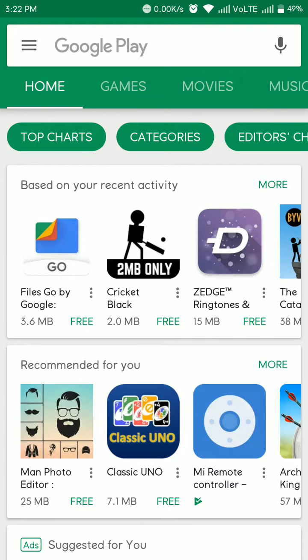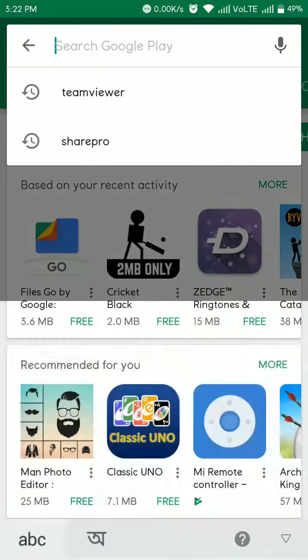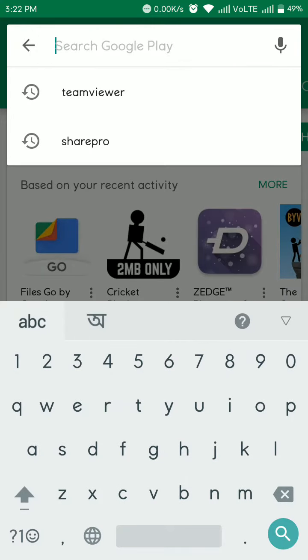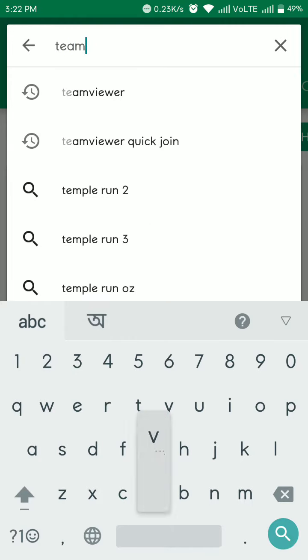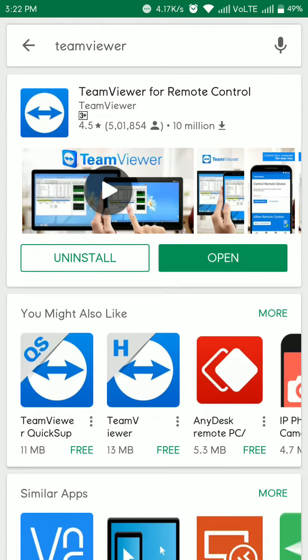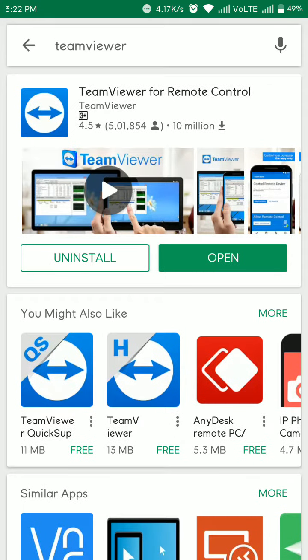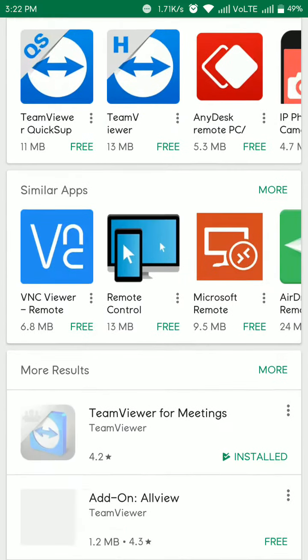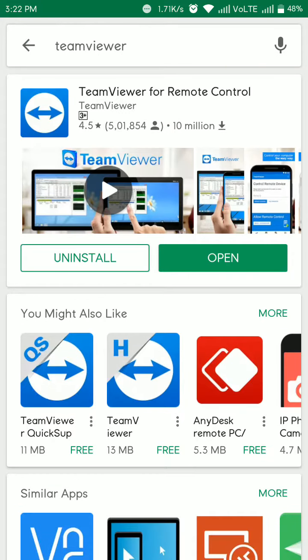So go to Google Play Store and install TeamViewer for remote control. This is TeamViewer for remote control for taking remote from mobile to computers, which I have already installed.